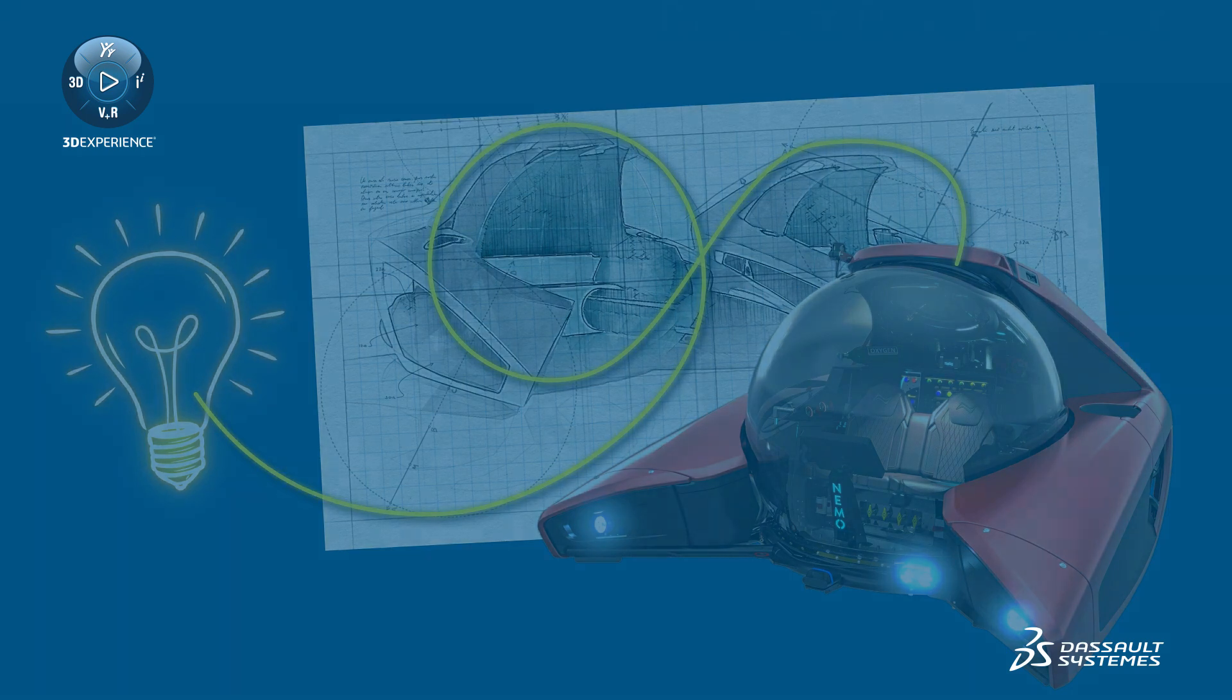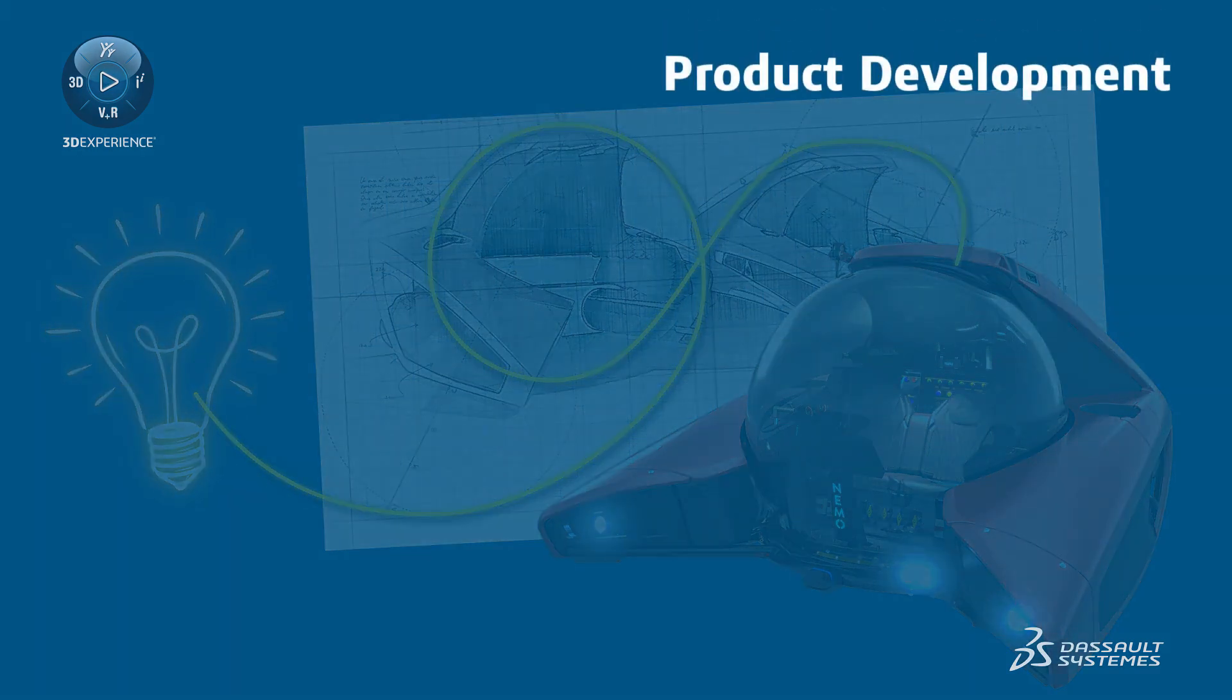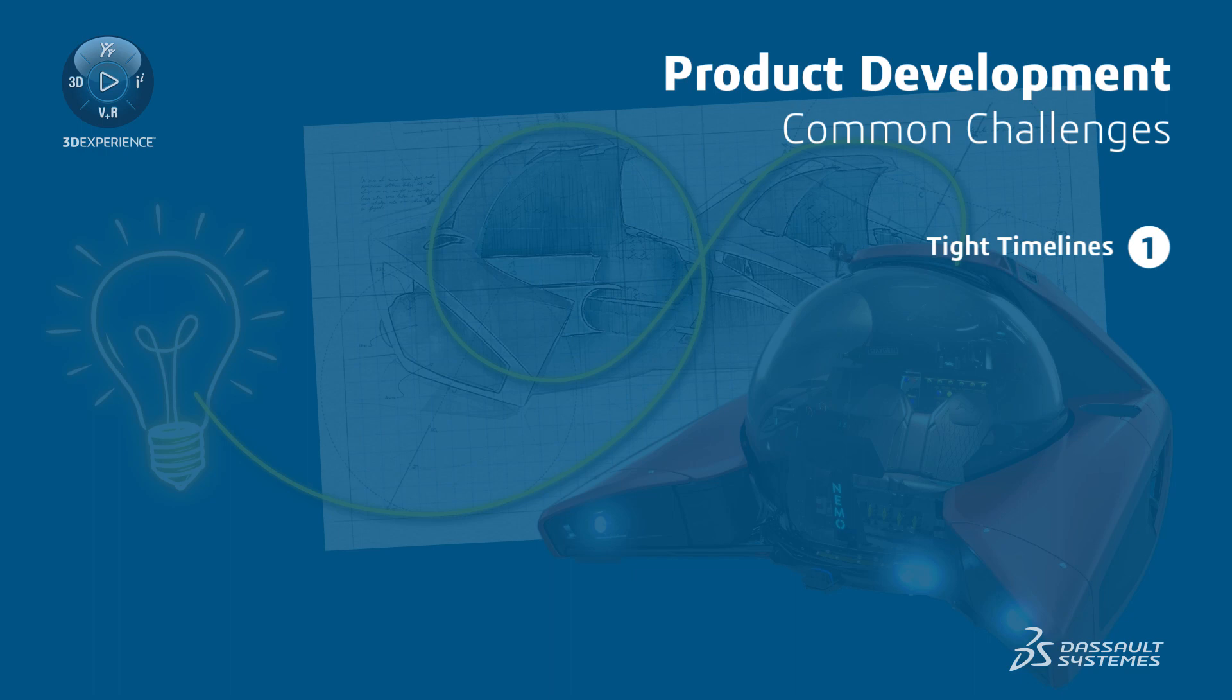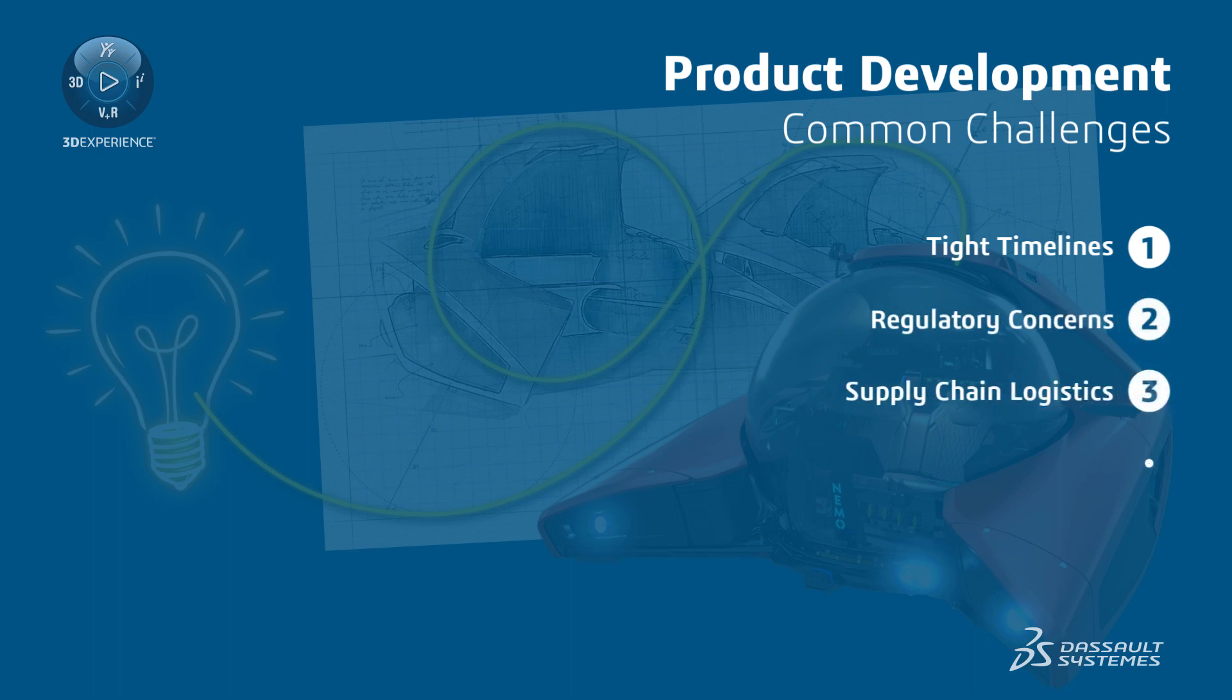Developing a product is filled with challenges, such as tight timelines, regulatory concerns, supply chain logistics, and cross-team collaboration.